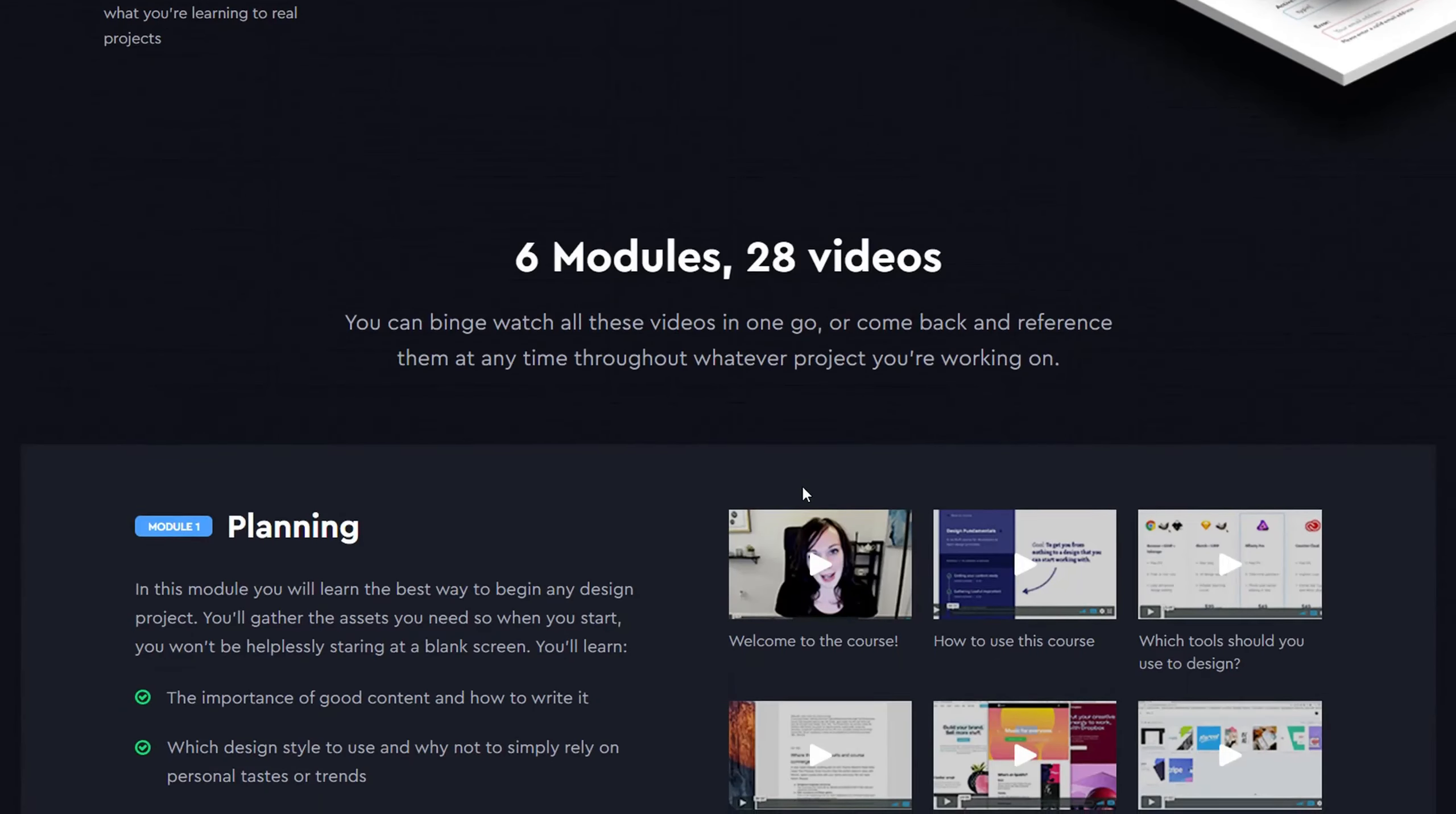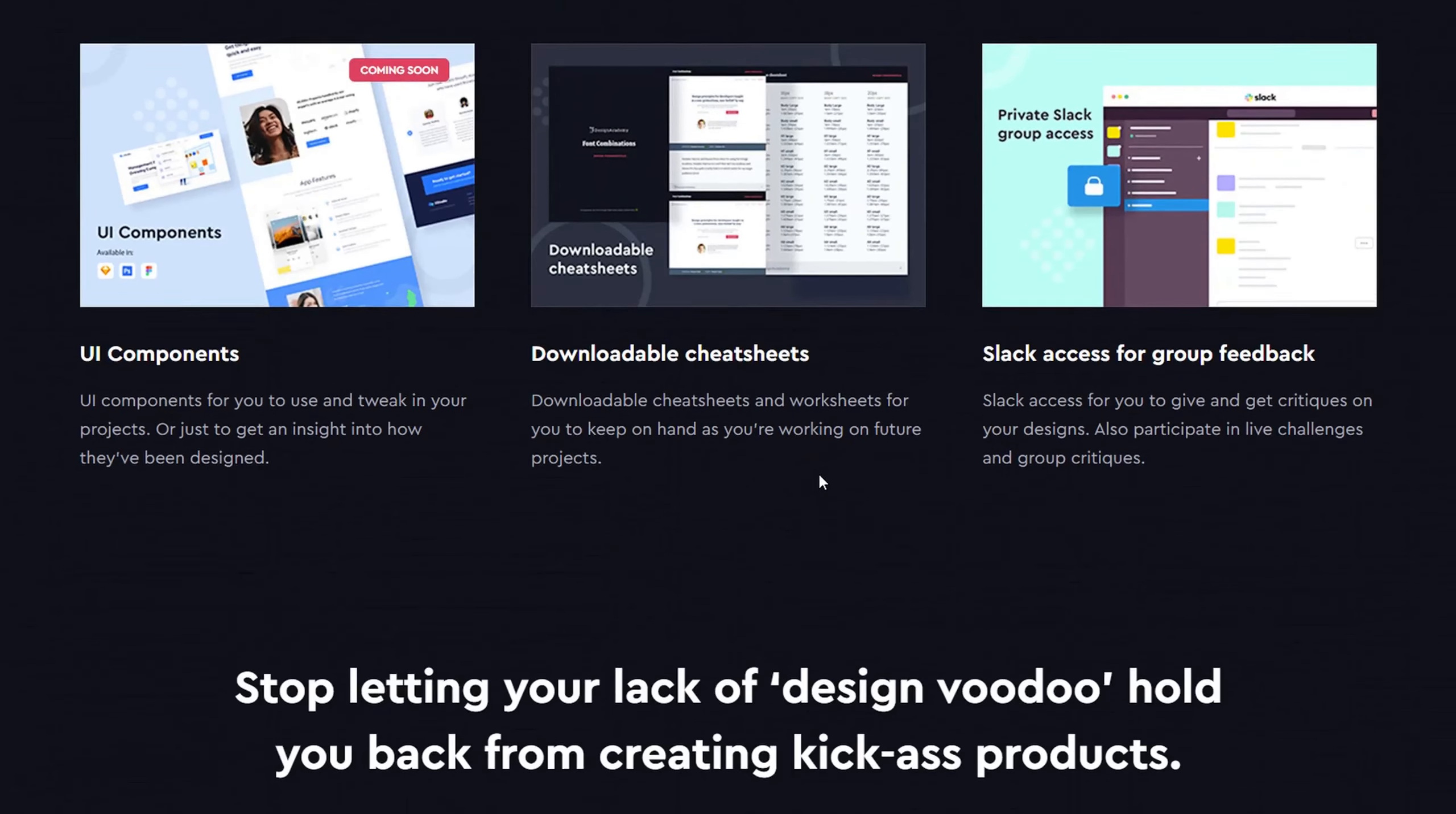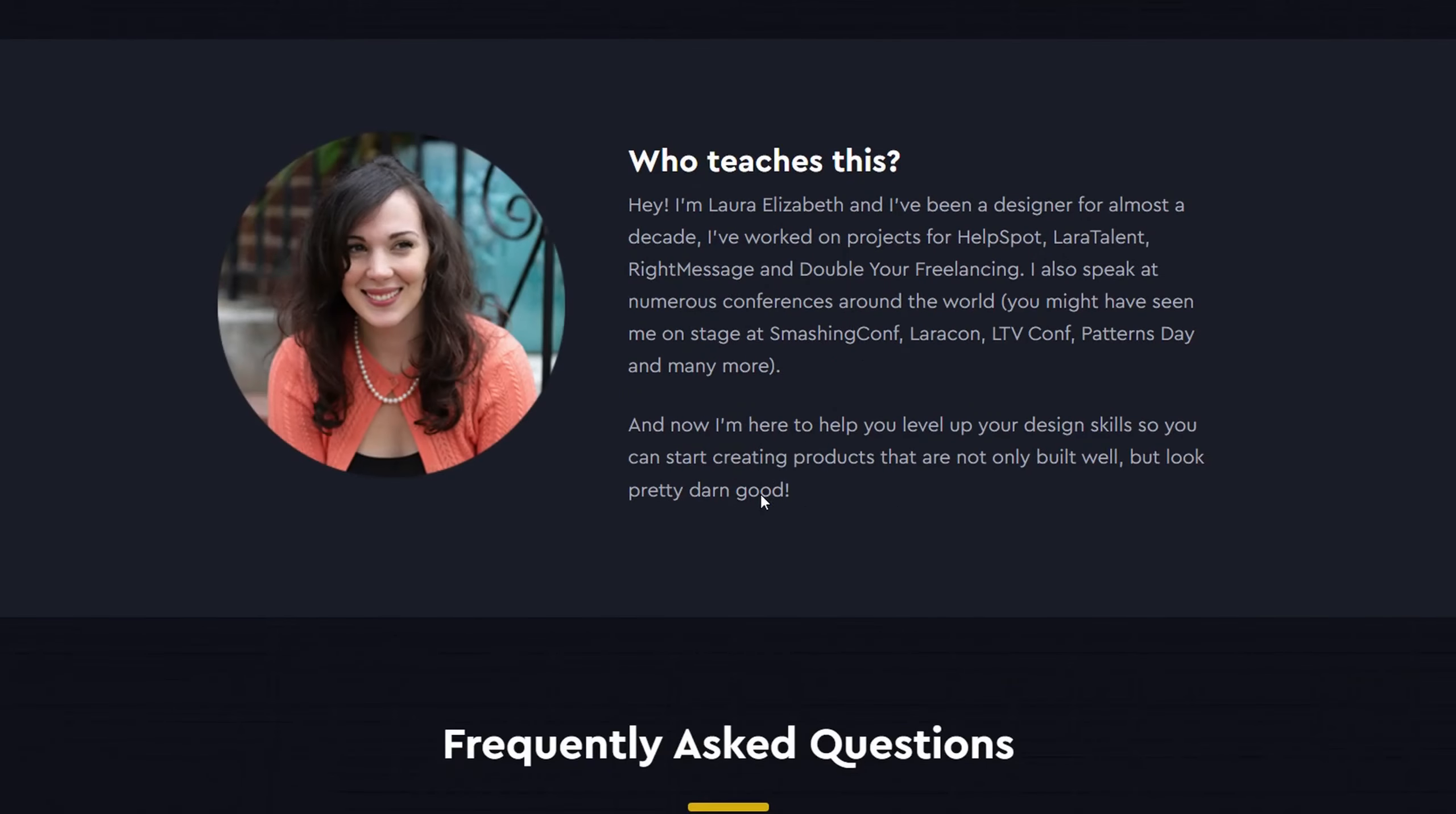You have clients asking for you to add some design polish to the projects you built for them. You want to learn from over-the-shoulder walkthroughs of how designers really design. You want to stop feeling embarrassed when you give someone a link to your portfolio.